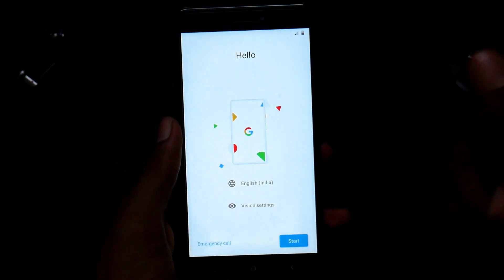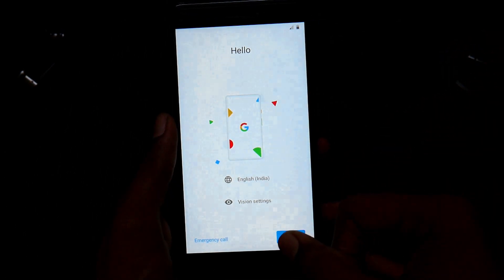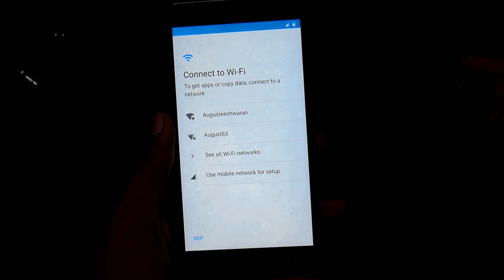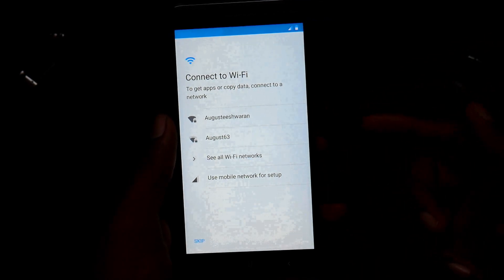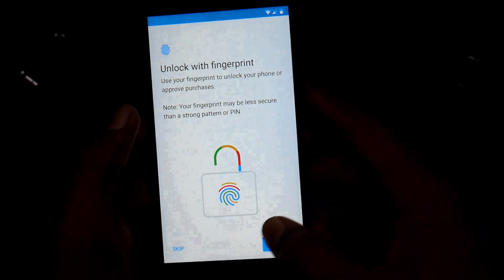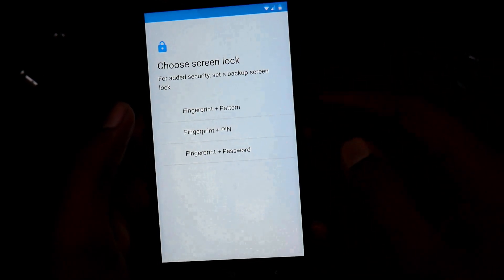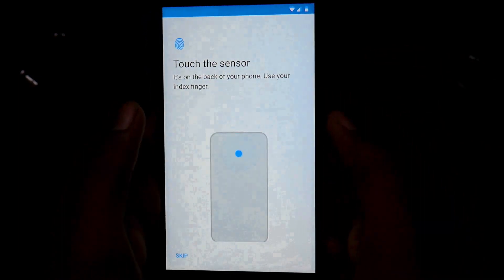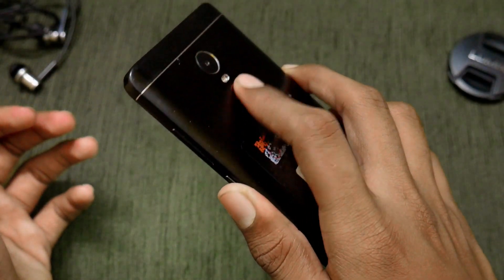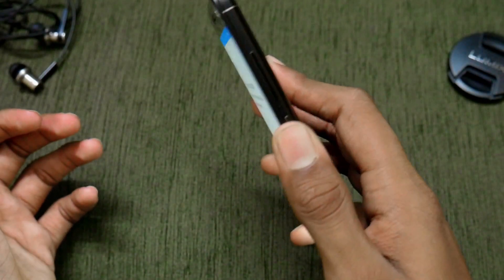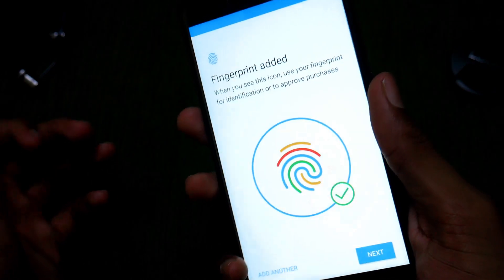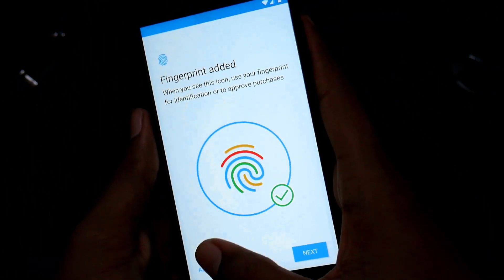The boot was successful. We can hit Next to start the setup wizard. During setup, I set up the fingerprint along with a PIN. As you can see, the fingerprint is registering correctly.